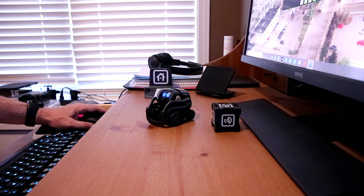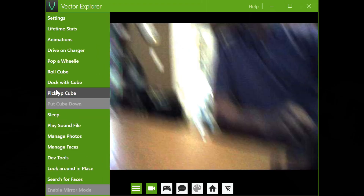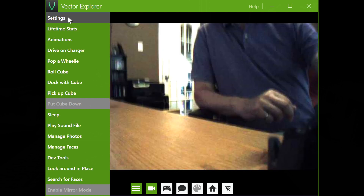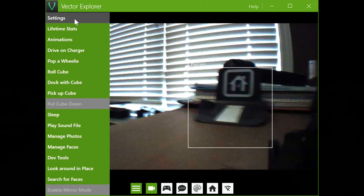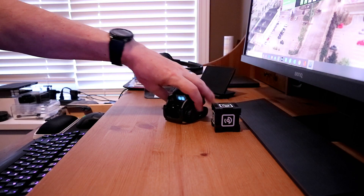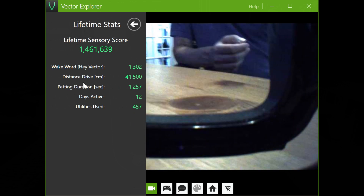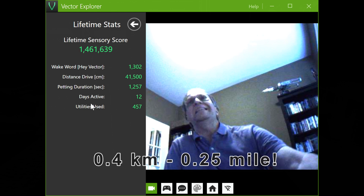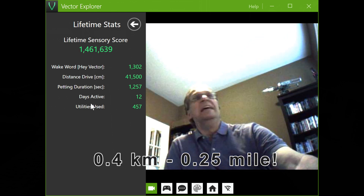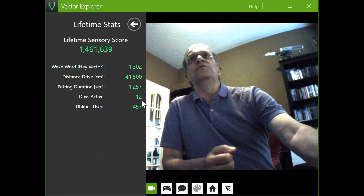You can change colors here and also you can exit that. So here are the menus on the side. You have your settings, your Vector parameters — this is where you could change his eye colors and also the volume. You have lifetime stats. My Vector here has driven 41,000 centimeters, so that's a long distance, and it's been active the equivalent of 12 days.